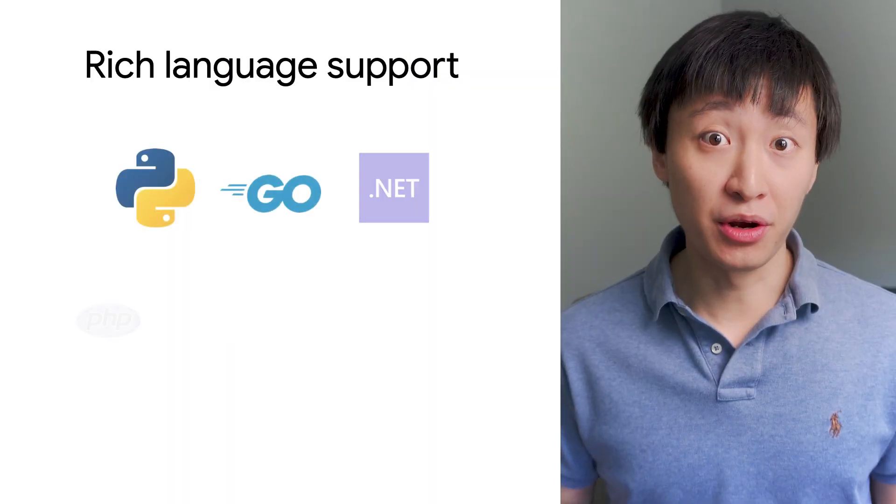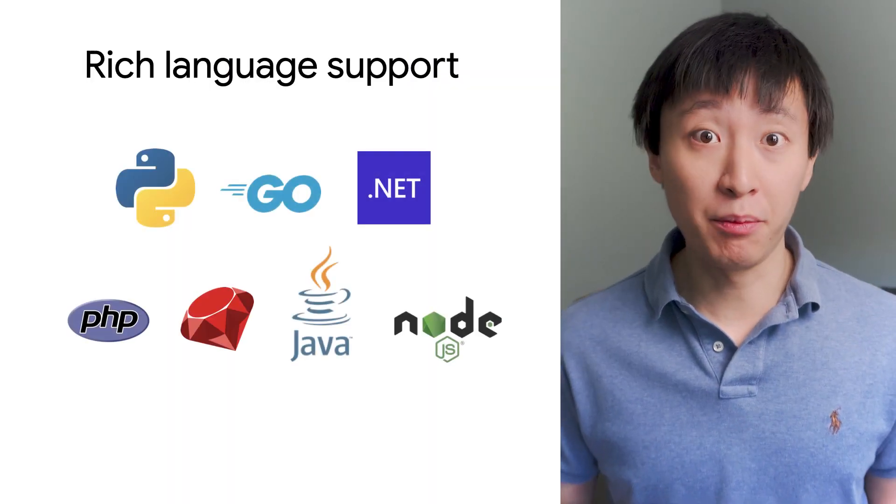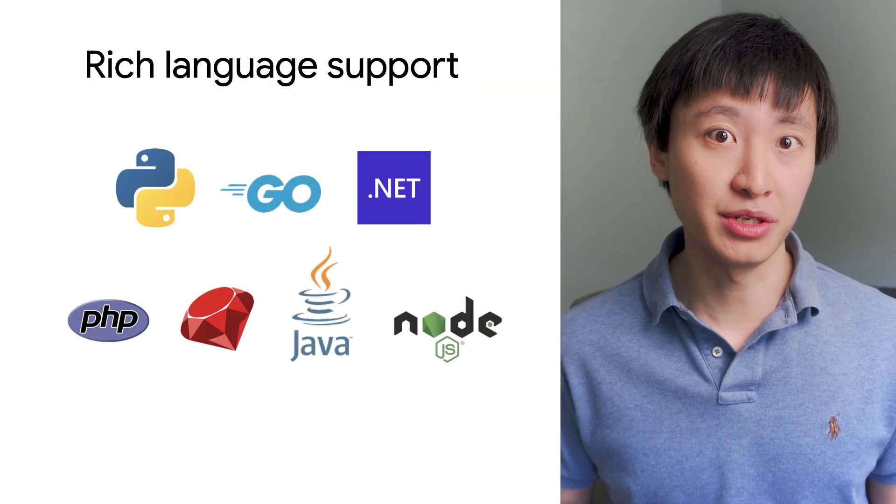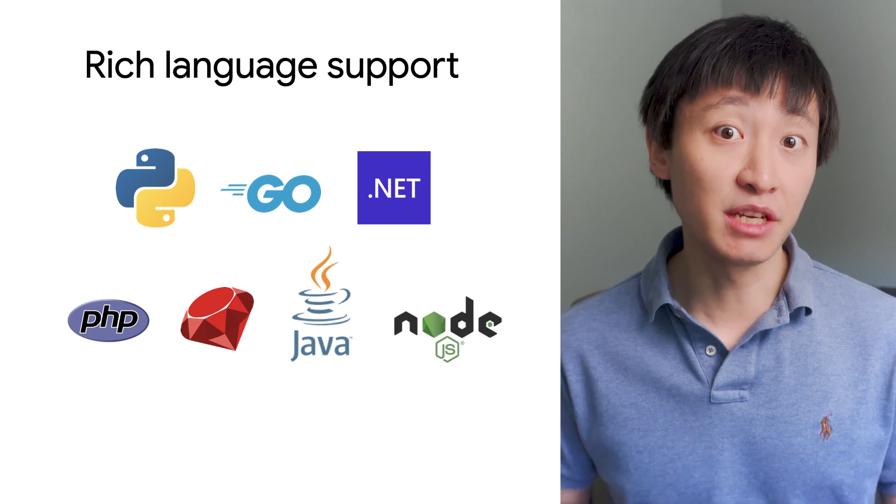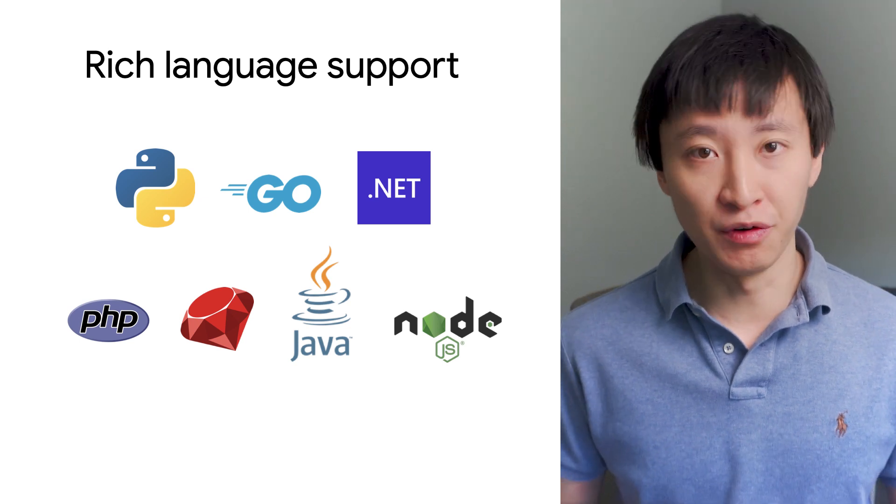Cloud Shell Editor also has rich language support for many popular programming languages, to make it easy for you to write functional, clean, and beautiful code.